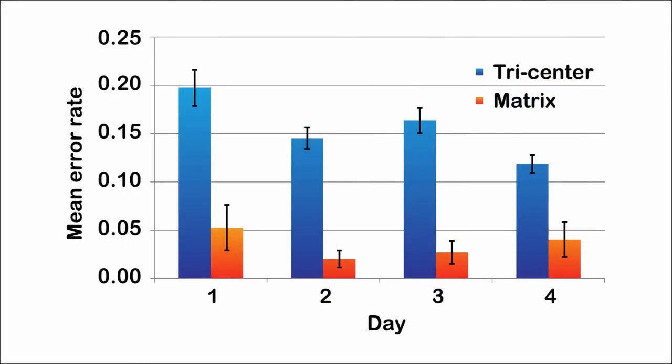The tri-centre layout exhibited a significantly higher error rate than the matrix-based layout. This can be attributed to the inclusion of multi-depth selections, which participants consistently found challenging.